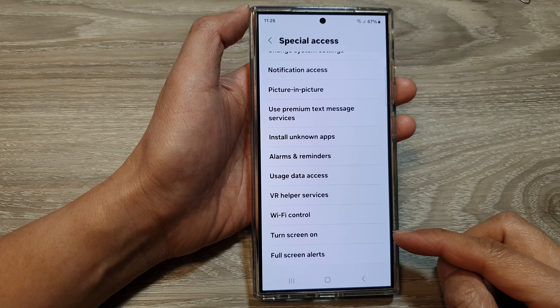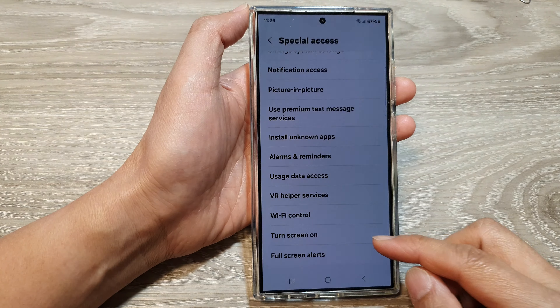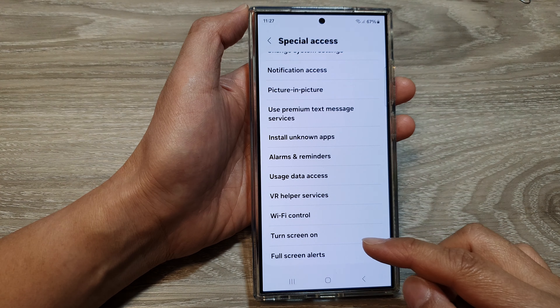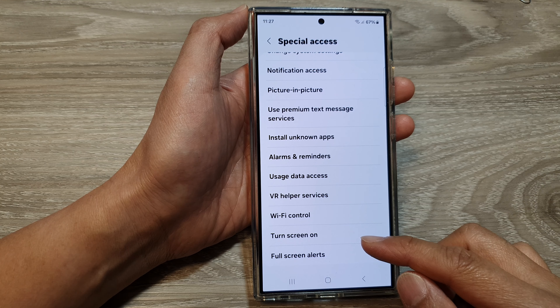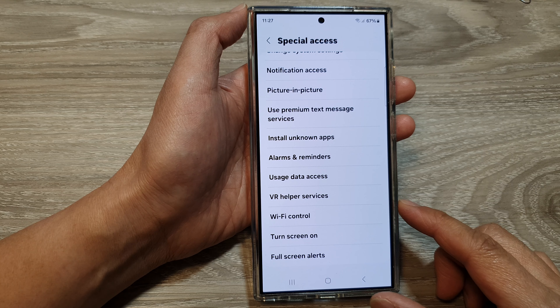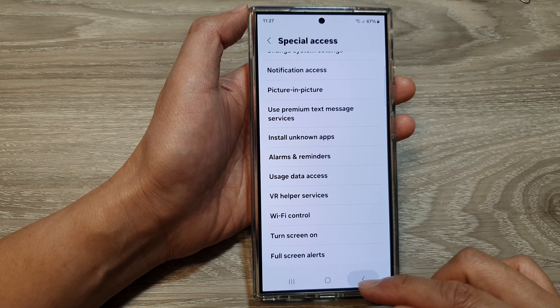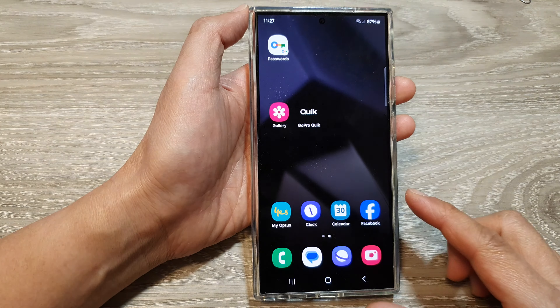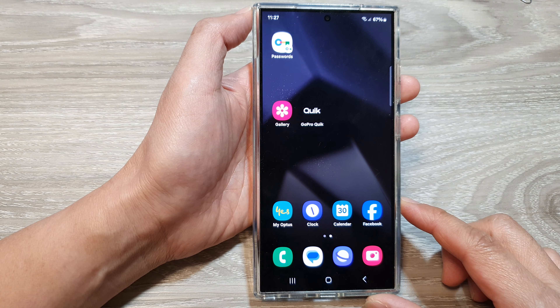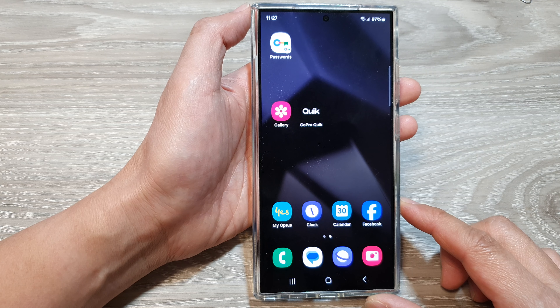How to allow or don't allow app permission to turn screen on on the Samsung Galaxy S24 series. First, tap on the home button to return back to the home screen.